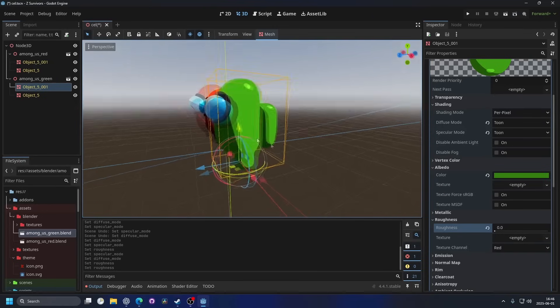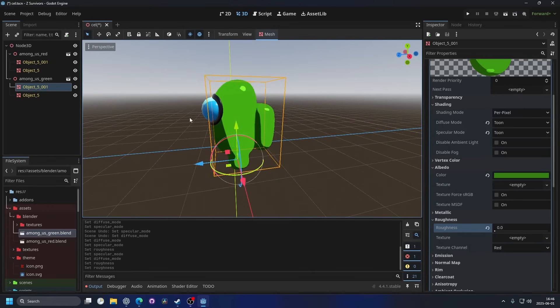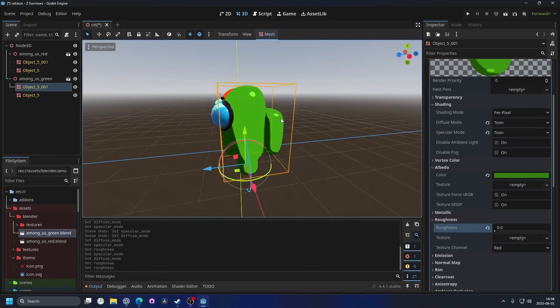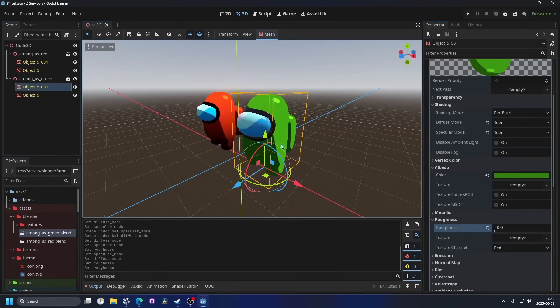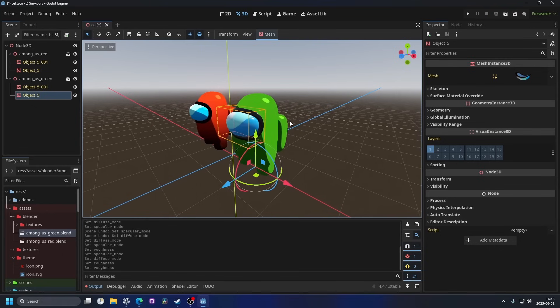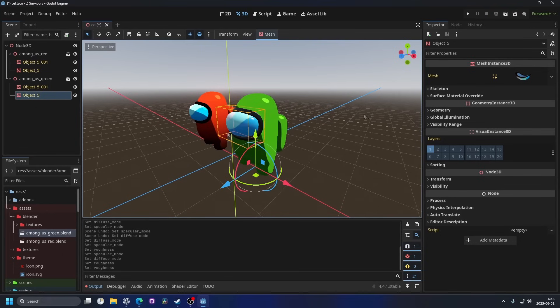And what we did here was to replace the entire material. But if you want to keep the material of the model that you have, you can go into the mesh.